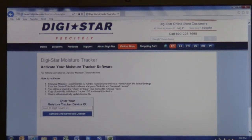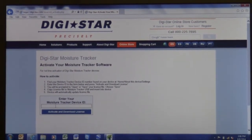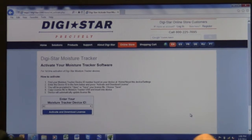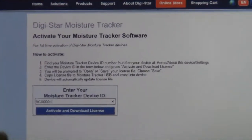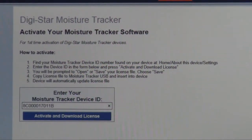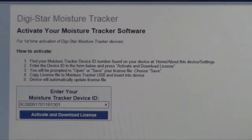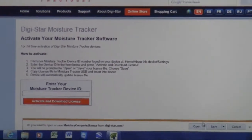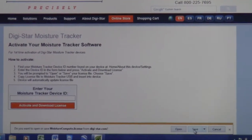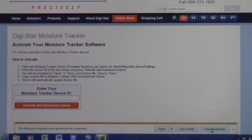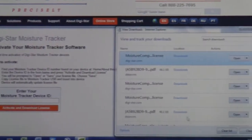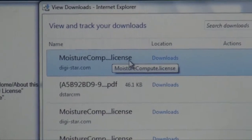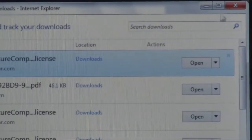That'll take you to a new page where you activate your license ID. You click on the box, enter your 16-digit code, then click on 'Activate and Download License.' It'll ask if you want to open or save the file — you want to save the file. Then you view your downloads and you should see a file called moisture_compute.license, and that's the file that you need.